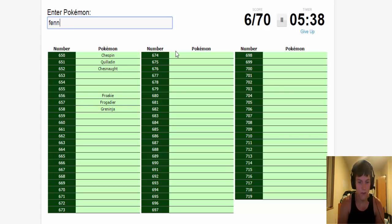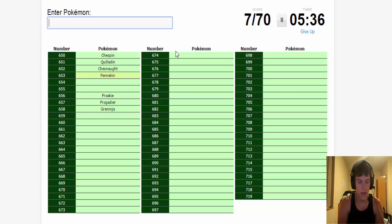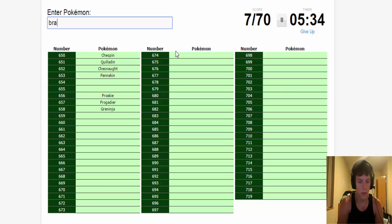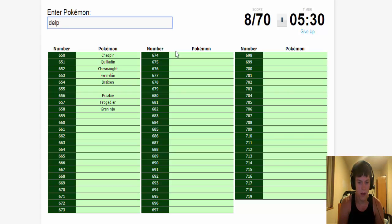Or my little cousin calls her green ninja. Fennekin. Braixen. And Delphox.